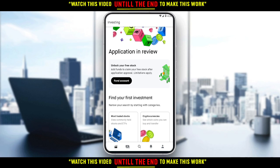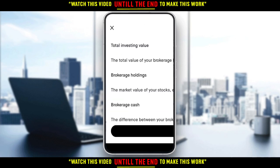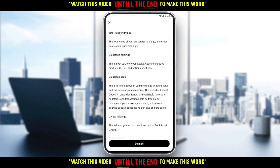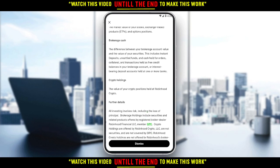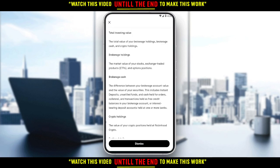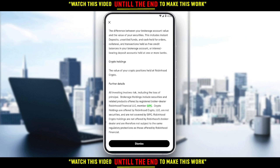But if you want to reinvest dividends, all you need to do is go to your account by clicking your icon at the bottom right corner. Then go to the investing option. If you click the info icon, you can read everything about investing and even reinvesting dividends.